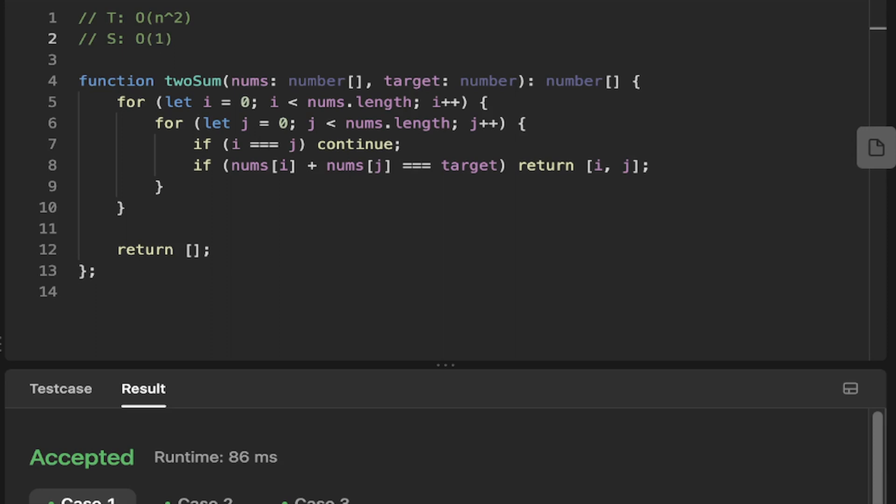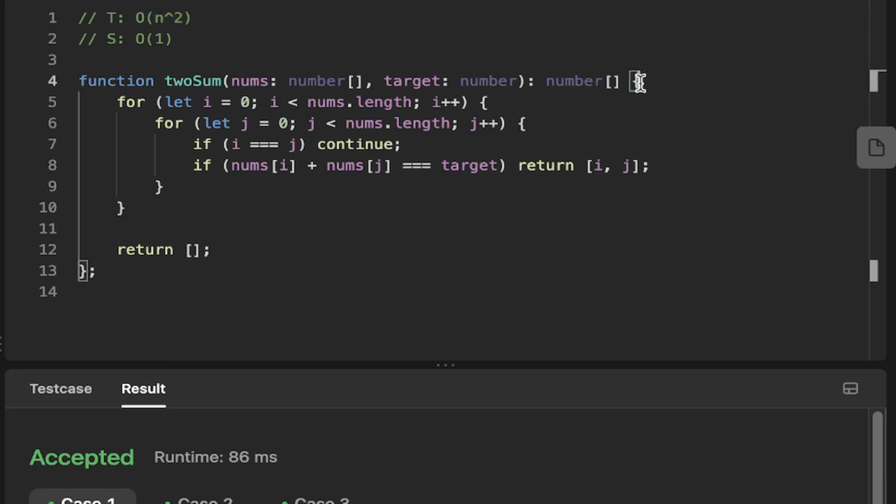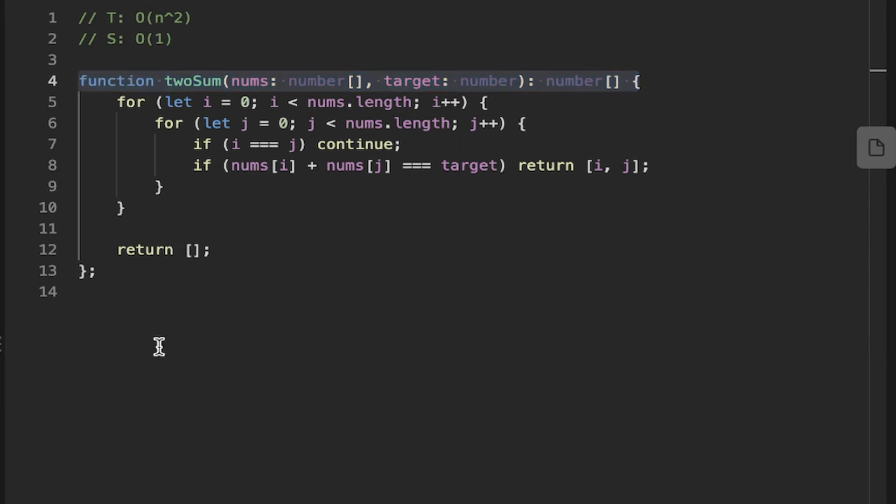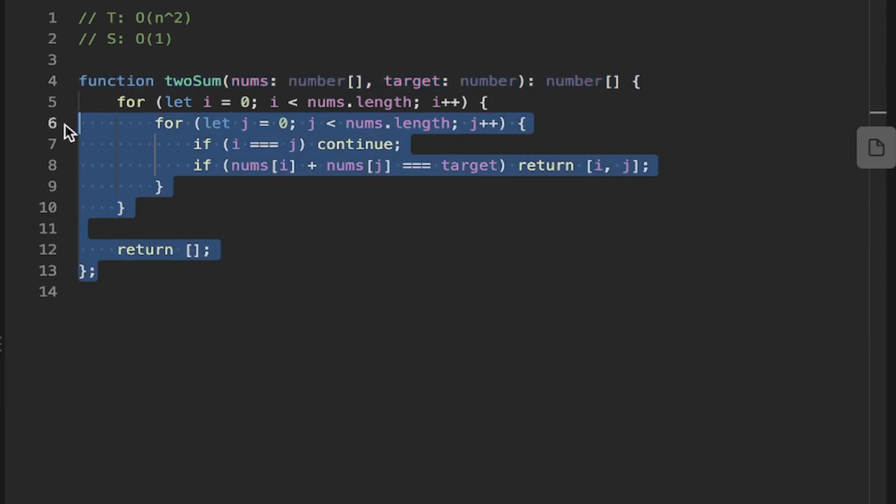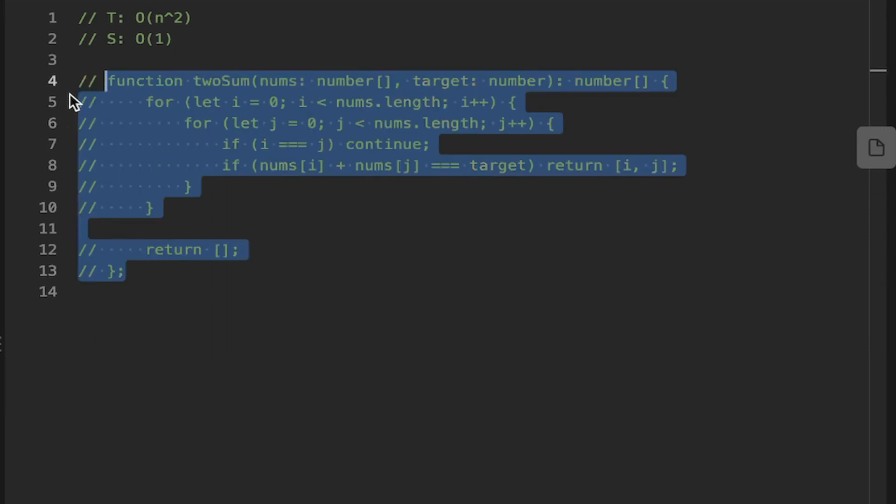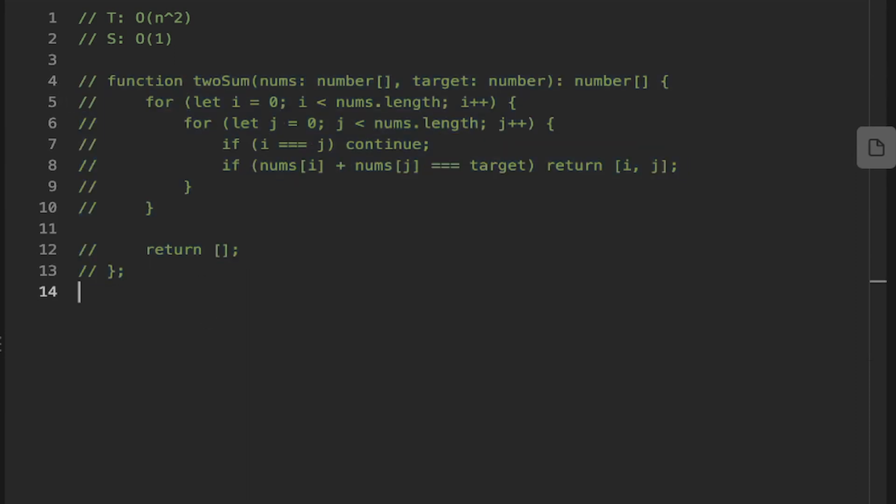And if we look at the space complexity, it's O(1). The reason it's O(1) is because we're not needing to... All we're doing is an addition there. We're not assigning values for every iteration or anything like that. We're just looking through the numbers. So the time complexity is n squared because of the nested for loop.